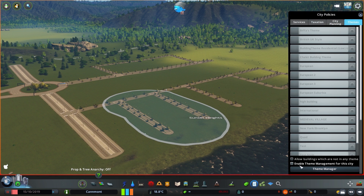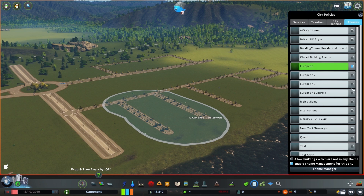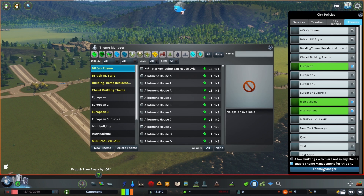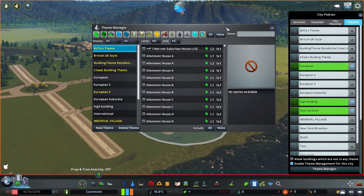In the themes tab you have to enable theme management and choose the building theme or multiple themes you wish to apply to your area. But here's a cool trick — there is also an easy to use theme manager you can access right from your city screen.